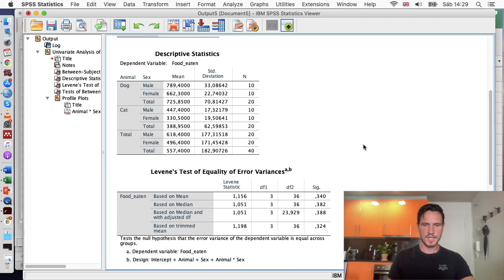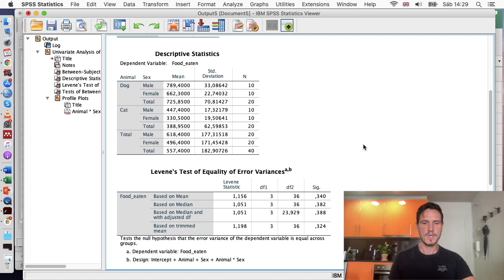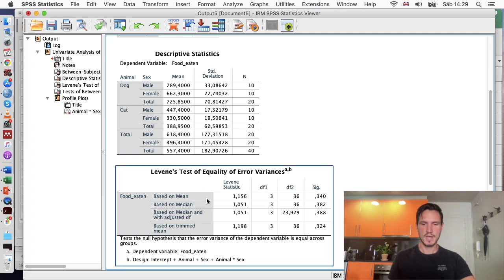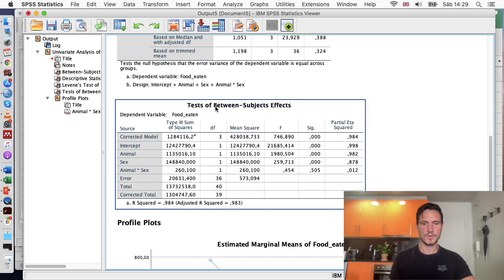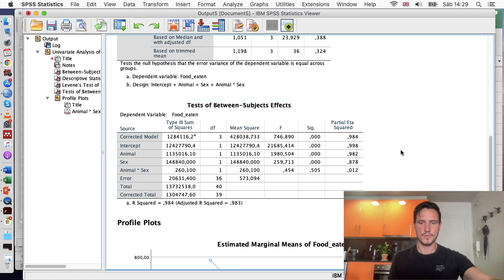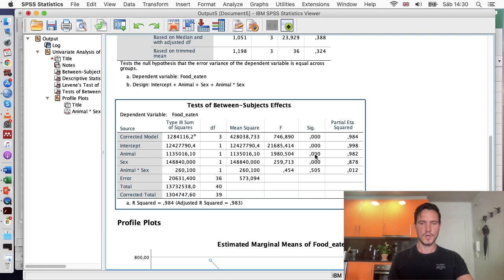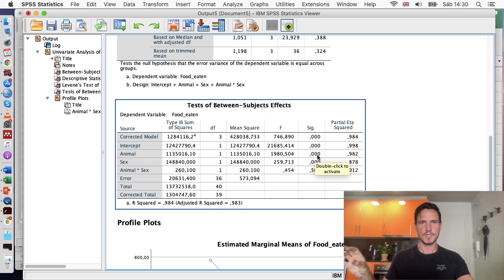Levene's test is similar to the Shapiro-Wilk test — we want the Sig value or p-value to be above 0.05. Looking at the Based on Mean row, the Sig value is 0.340, which is above 0.05, indicating that the homogeneity of variance assumption has been met. Now we move down to the Tests of Between-Subjects Effects table, starting with the Animal row.